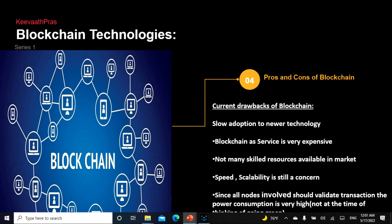The current drawbacks of blockchain: the technology is relatively new, so it is slow to adopt. Blockchain as a service is very expensive, and there are not that many skilled resources — which means if you study and work hard, there are a lot of job opportunities in the coming years. Speed and scalability is also a concern — a credit card transaction processes at least 75,000 per second, whereas a blockchain processes only around 15 to 30.